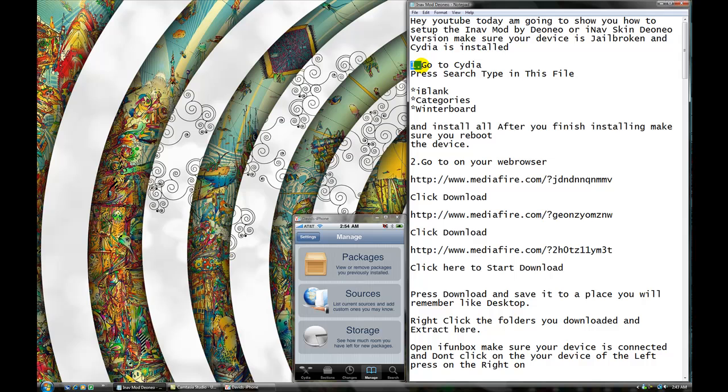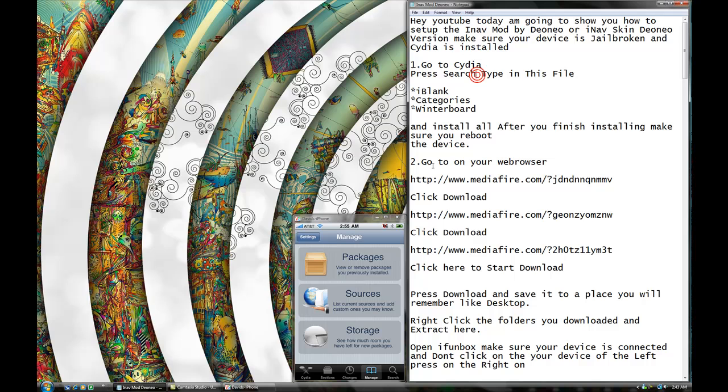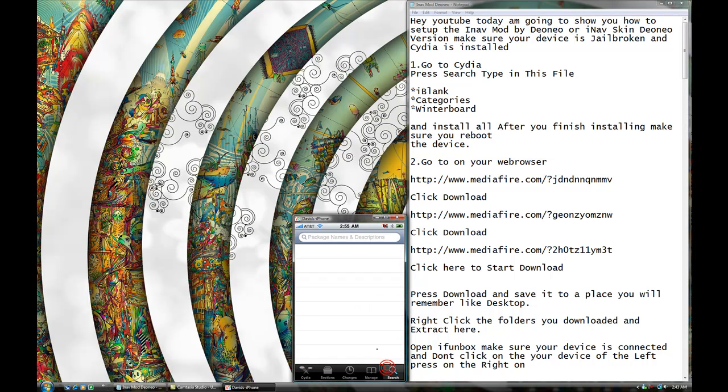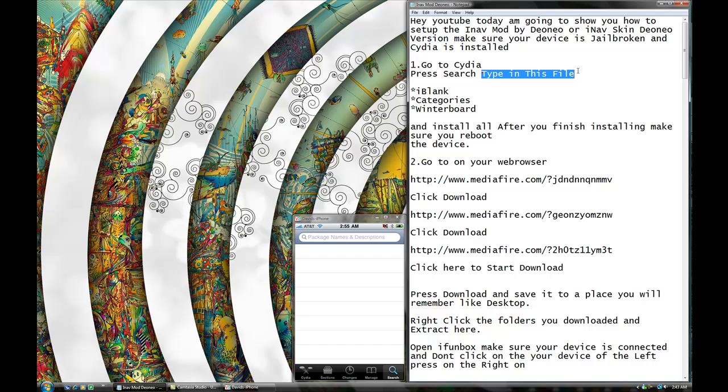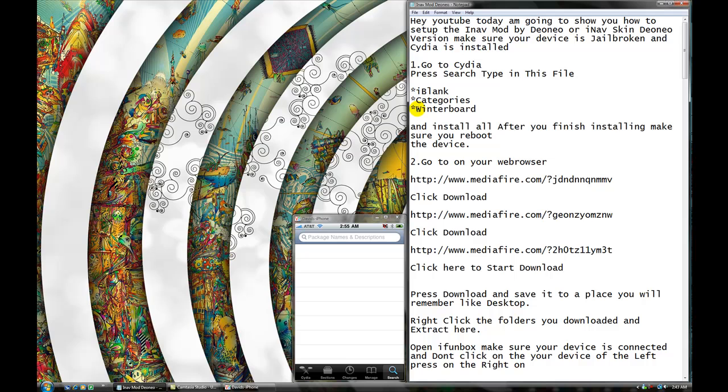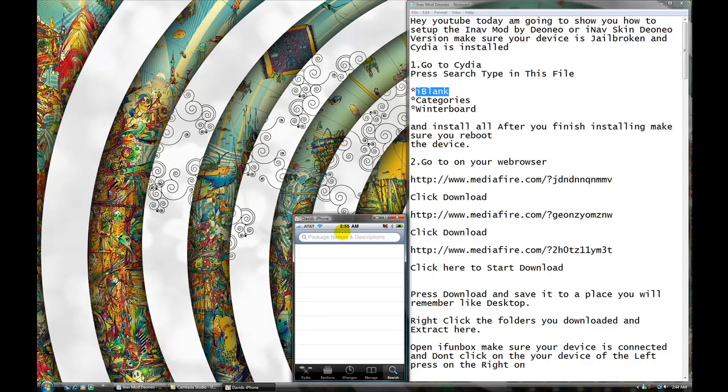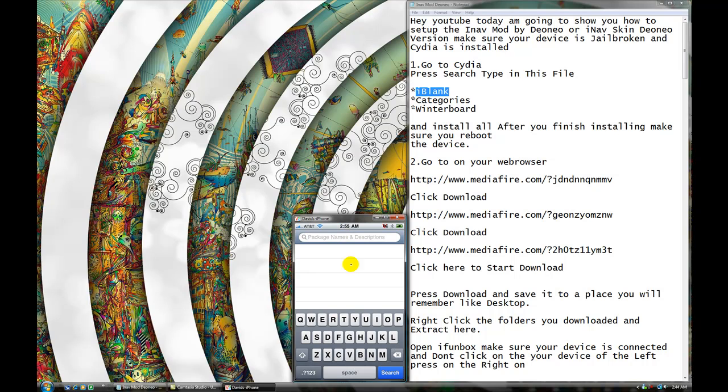First thing, go to Cydia on your device, alright? And press search. So, this is Cydia out here, and press search. Okay, type in these files: iBlank, Caterie, and Winterboard. So, I'm just going to go ahead and type in iBlank so you can get that idea. We have to install each three of them.